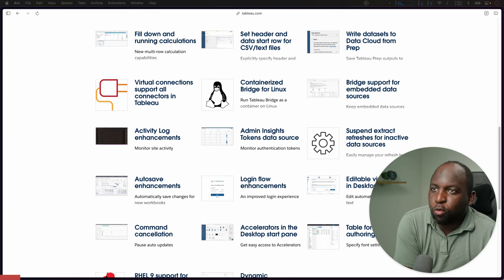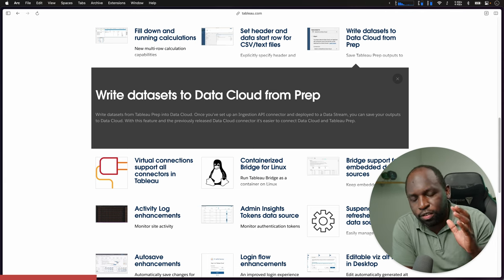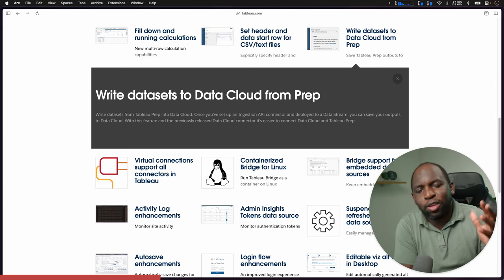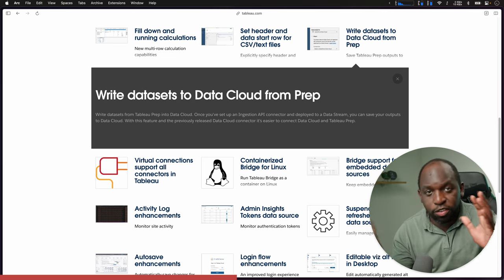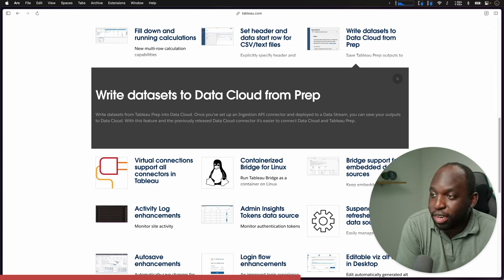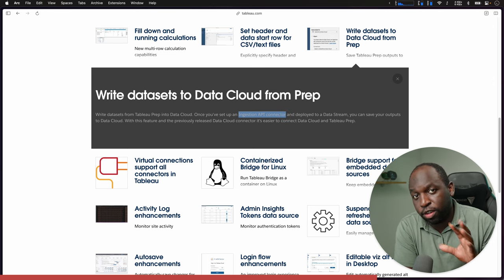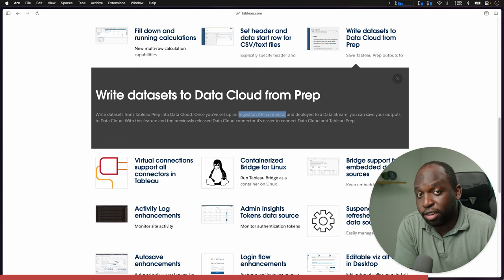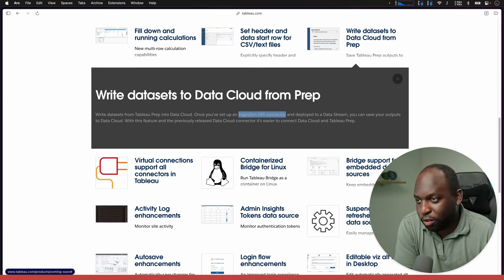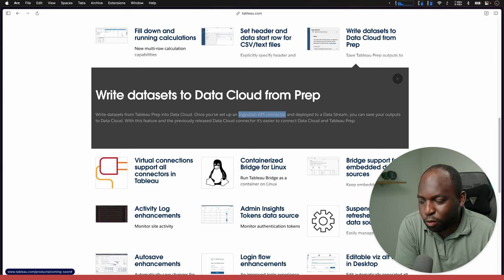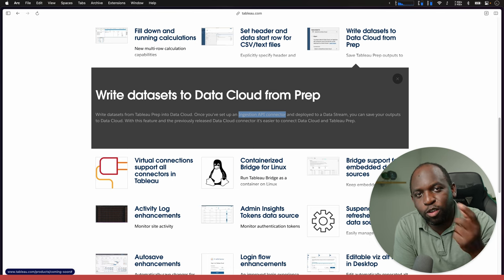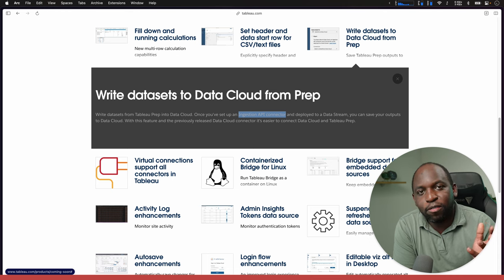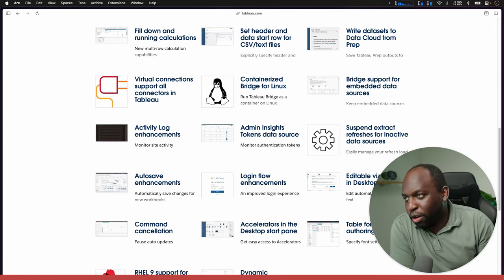The next feature is write data sets to data cloud from Tableau Prep. Salesforce are pushing Salesforce data cloud, Tableau, Genie, CDP, all these things. I never understand what they mean. But at least for now, you can use Tableau Prep to push data to the data cloud. I don't know enough about Salesforce yet to be able to talk about this. Salesforce is dense and Salesforce is a very complicated platform, especially if you approach it as an analytics person. You're basically sifting through marketing terminology rather than actual core features.